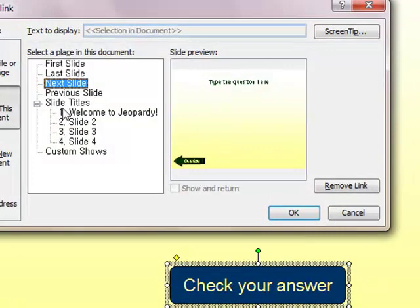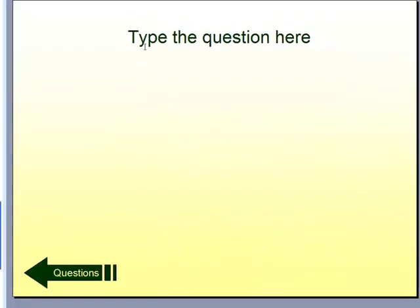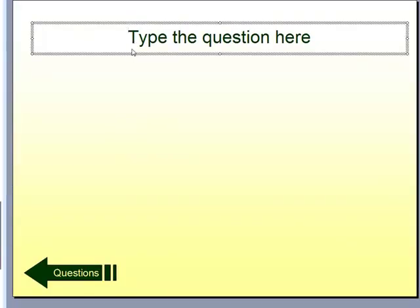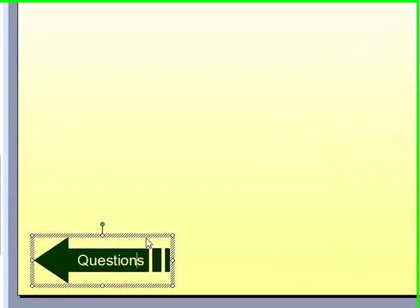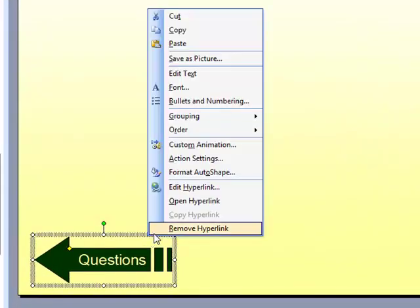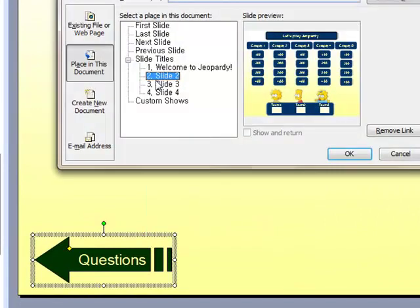This button hyperlinks to the next slide. On the question page, I simply made another text box. Type the question here. And down the bottom of the page, I made an arrow button. And this hyperlinks back to our score page.